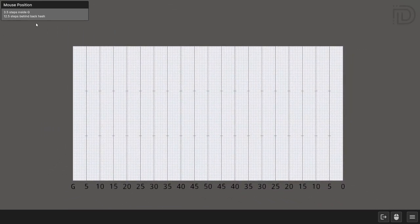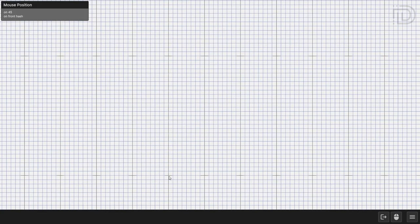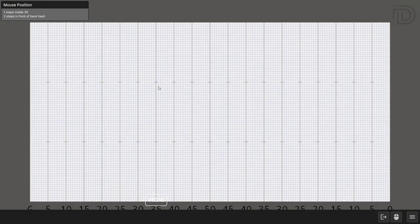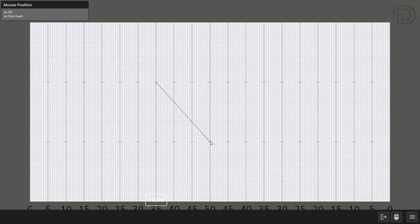Here's some information on your mouse position, which shows you how many steps you are away from each line. To draw a formation on the grid, simply click, drag, and release your mouse.